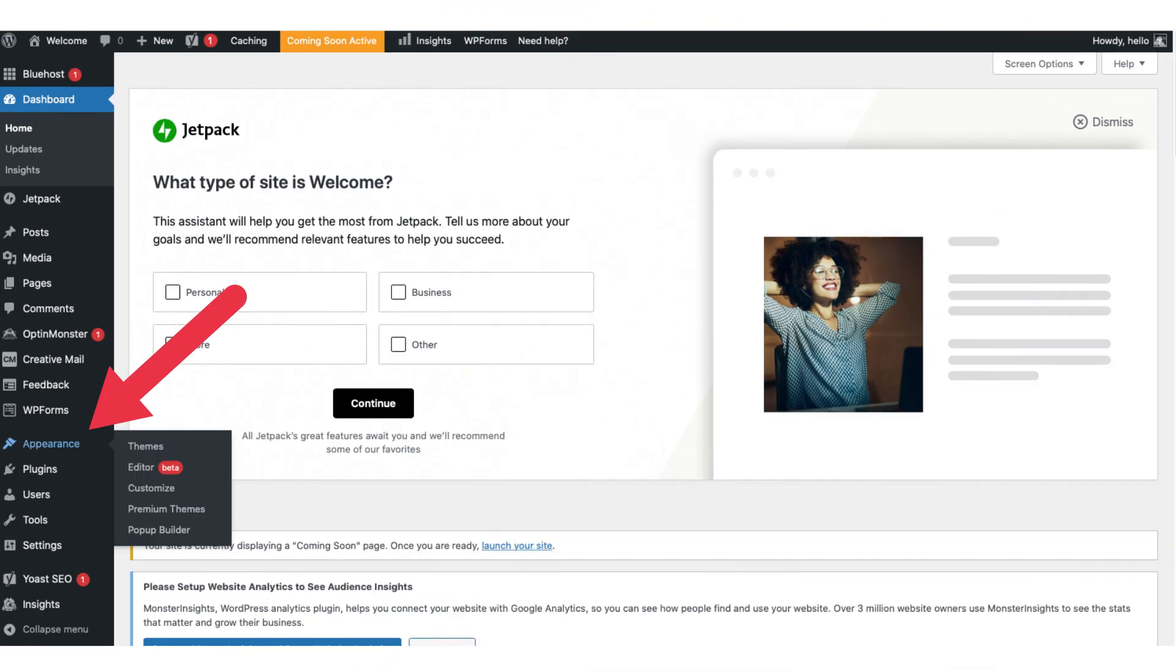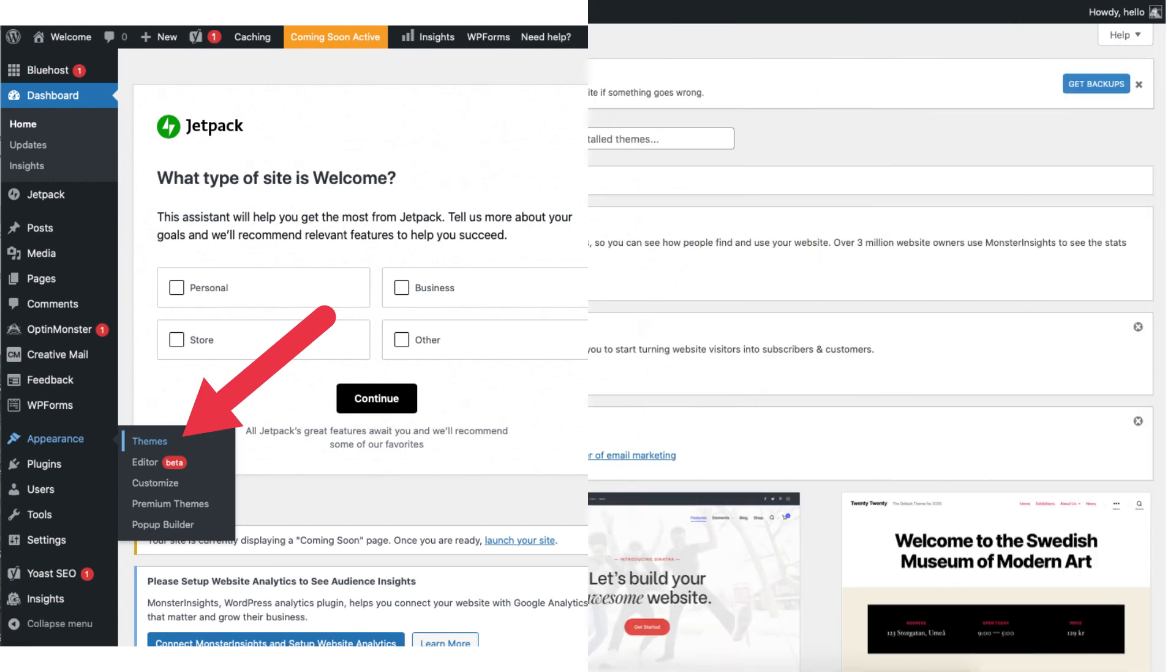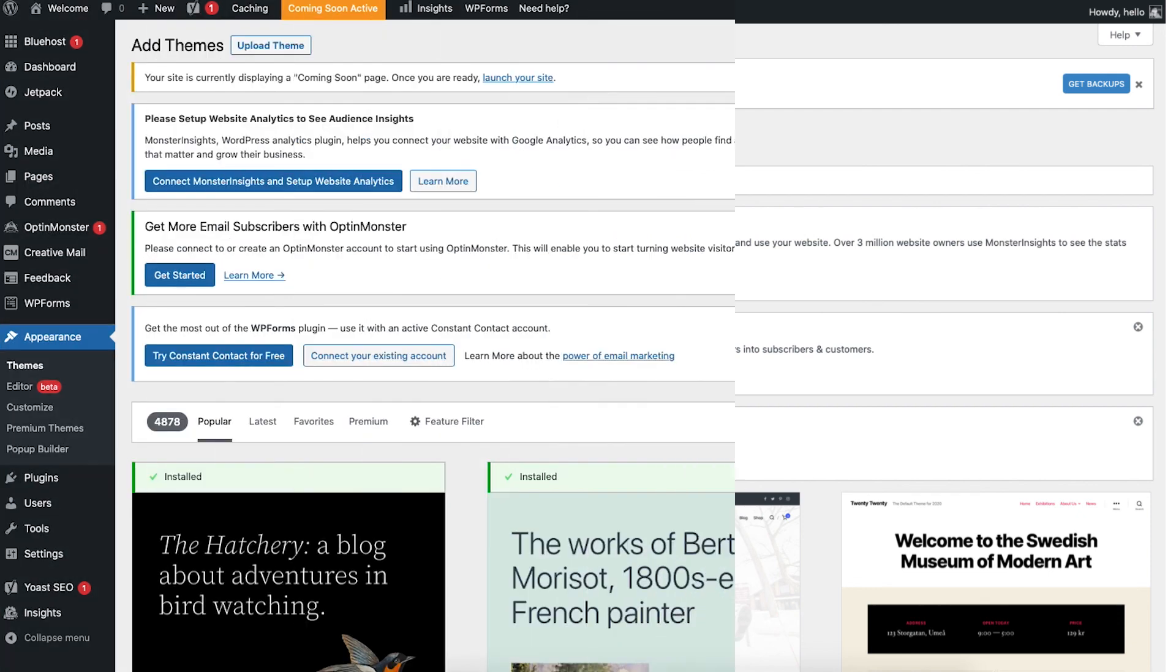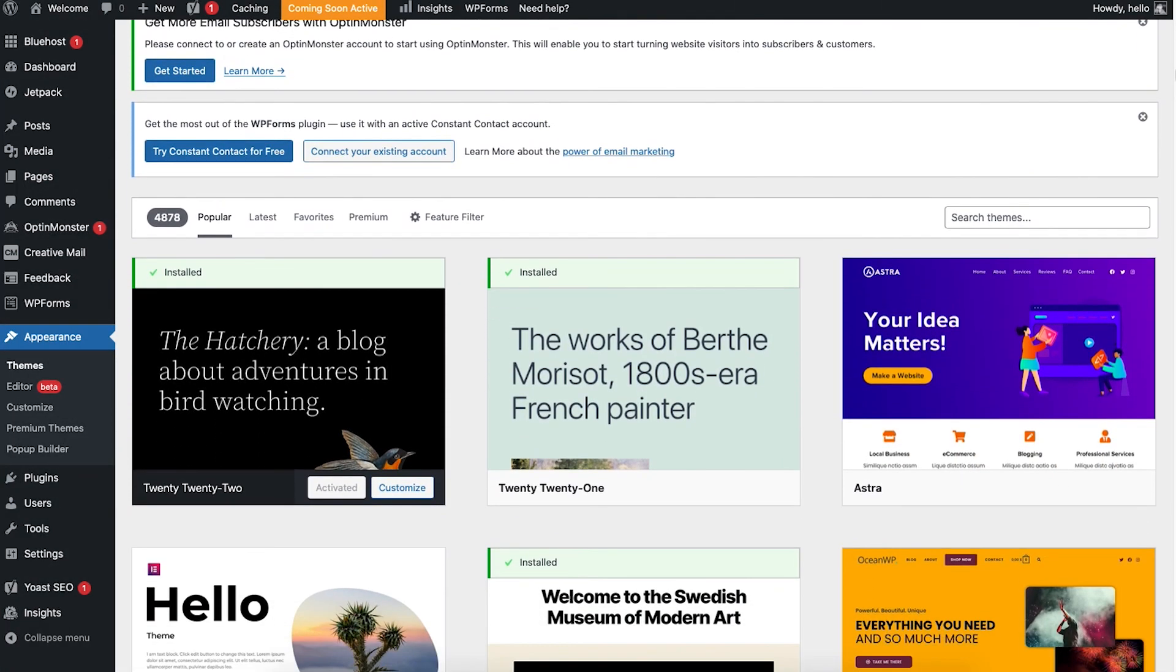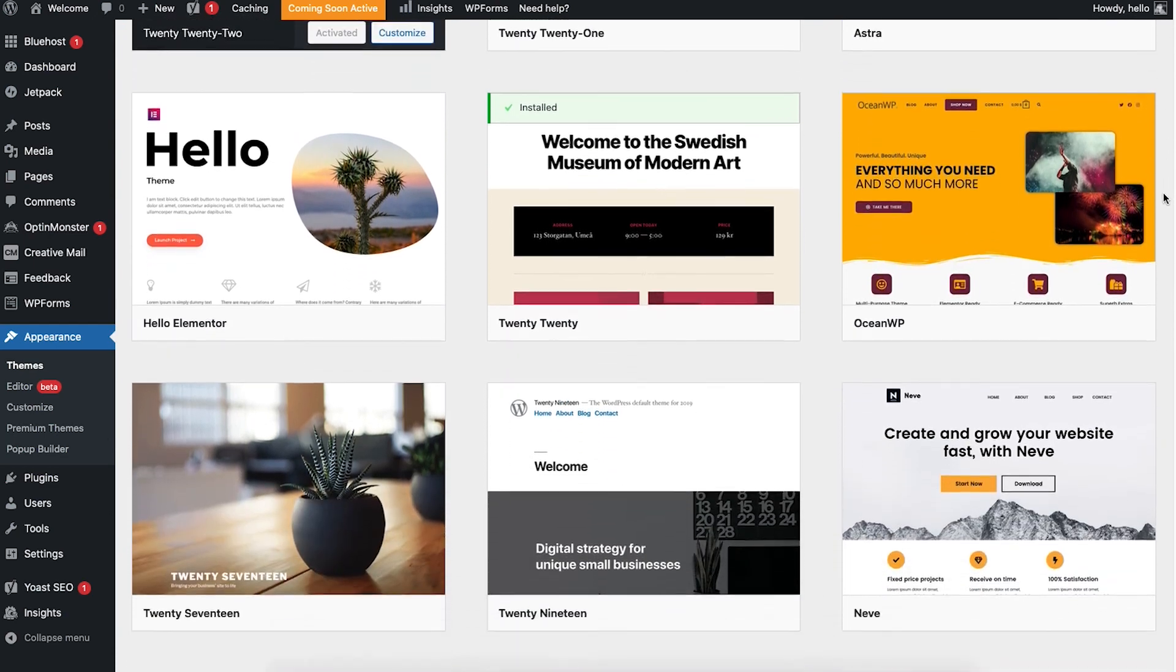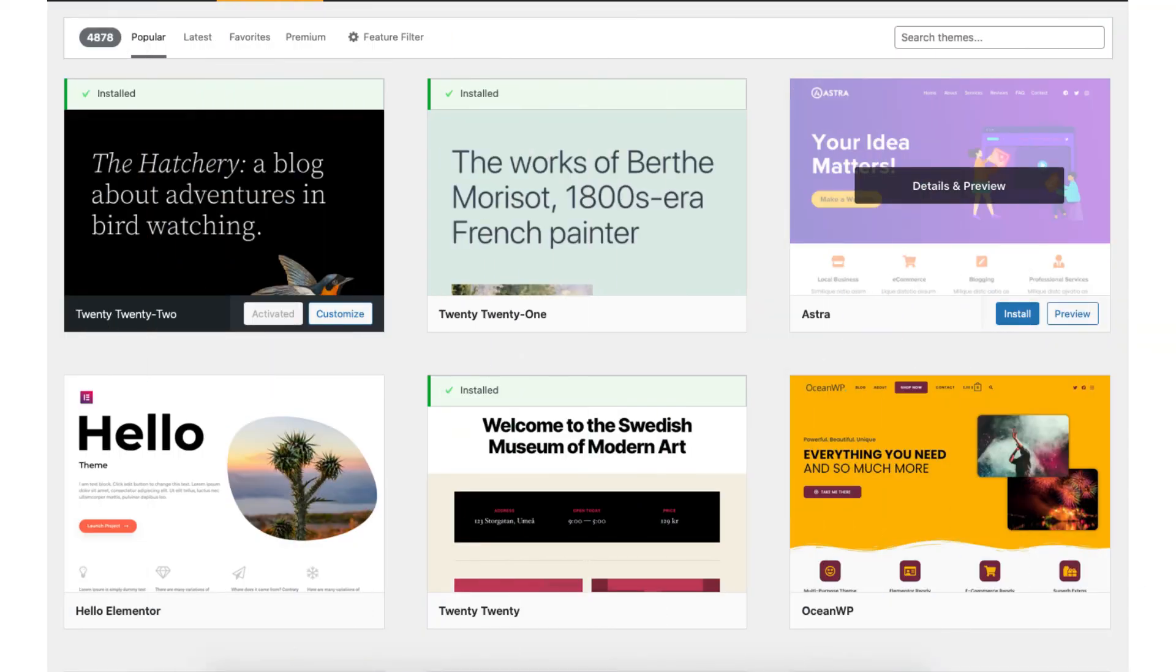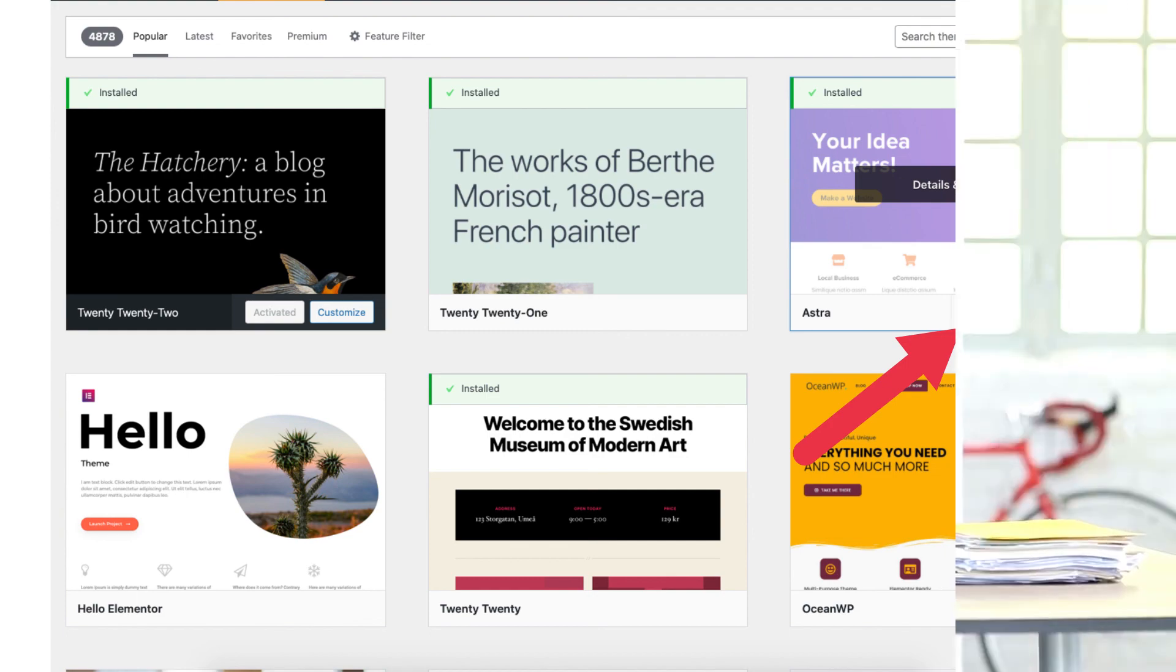If you hover over the appearance tab in the left side menu and click themes it'll take you to the themes page. Click wordpress.org themes at the top. You'll now be able to search through thousands of themes to choose from. To choose a theme for your site hover over the theme you want and click the install button. Once it is done installing click the activate button. The WordPress theme is now your theme.